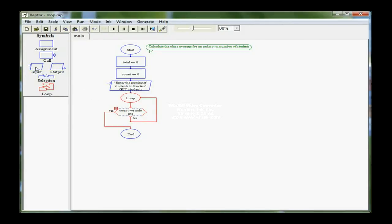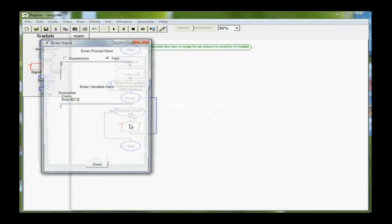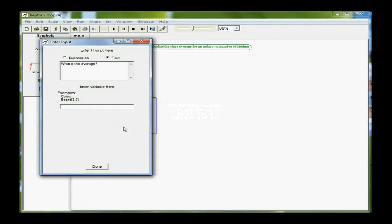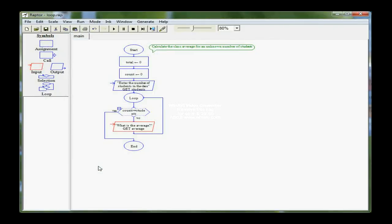The first thing is I need to ask what is the first student's average, or what is the student's average. So my prompt here is what is the average, or enter the average, and I'm going to store that in the variable average. So I am also declaring that here because it's being initialized from the keyboard.